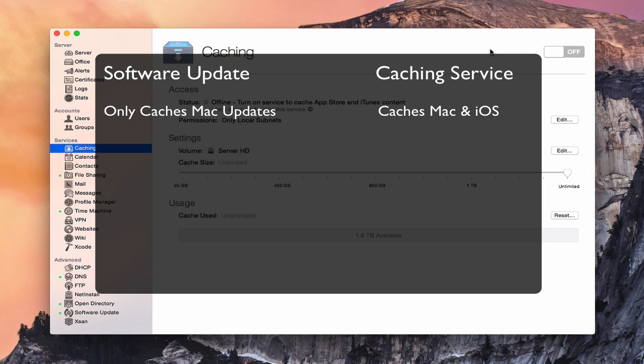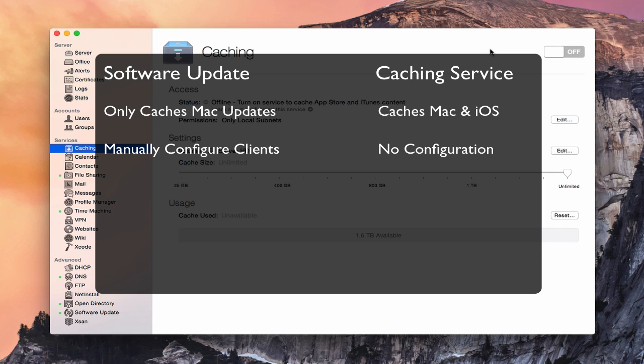Anything that you've purchased on the App Store would be cached. Also, software update requires you to manually configure each client to use it. But with the caching server, all you have to do is be on the same network as the server running the caching service — there's no configuration for your clients. They will automatically look for a caching server on your network and tap into it to get their updates and downloads. It's got zero configurability.